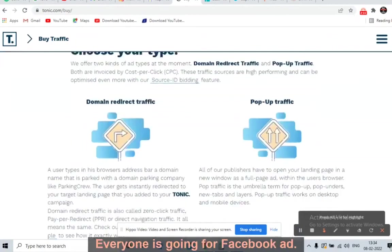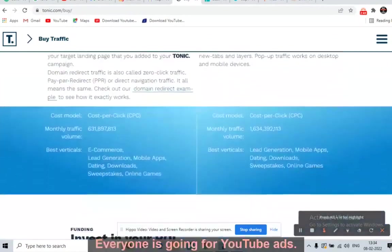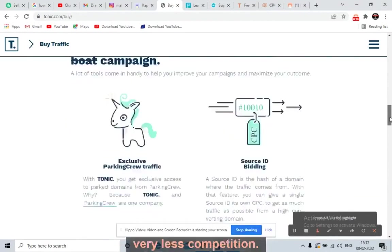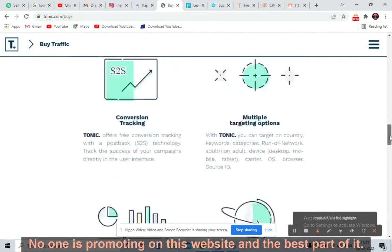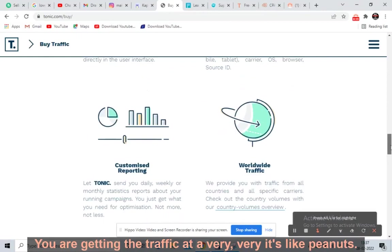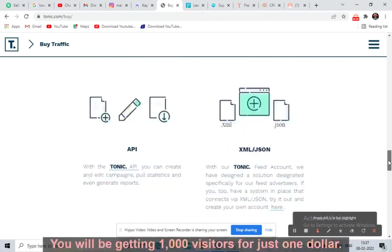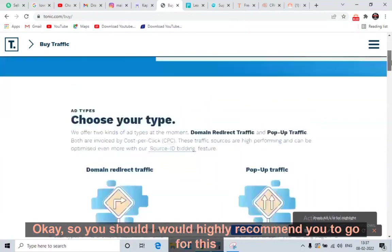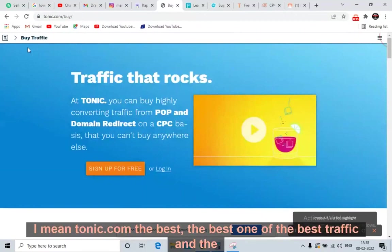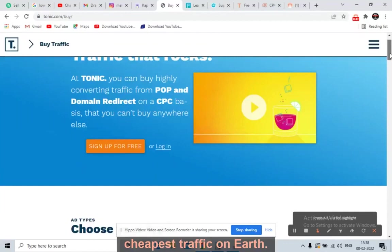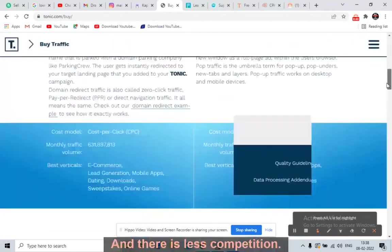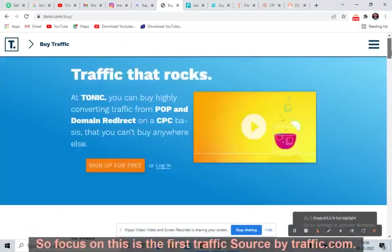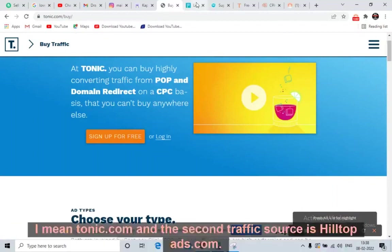Tonic.com is the best untapped traffic source. No one is promoting here — everyone is going for Facebook ads, YouTube ads, or Google ads. This is the best website to promote CPA offers because there is very little competition. You are getting traffic at a very low cost — 1,000 visitors for just one dollar. It is pop-under traffic. I highly recommend this traffic source. They have two traffic sources: domain redirect traffic and pop-up traffic.